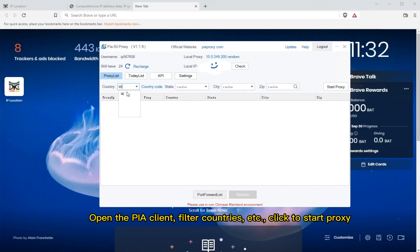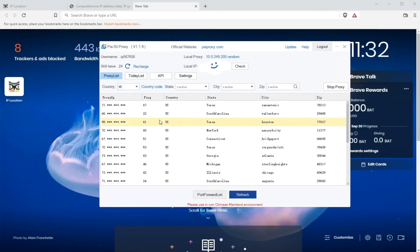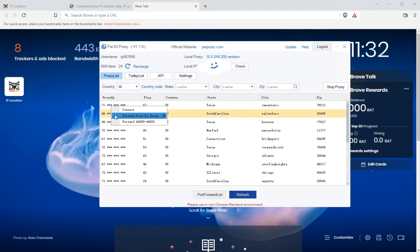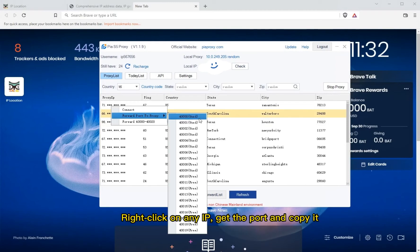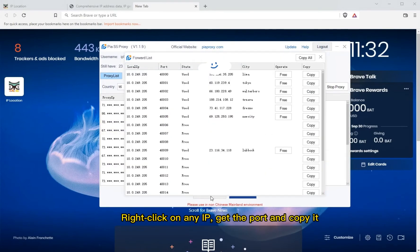Open the peer client, filter countries, and click to start the proxy. Right-click on any IP to get the port and copy it.